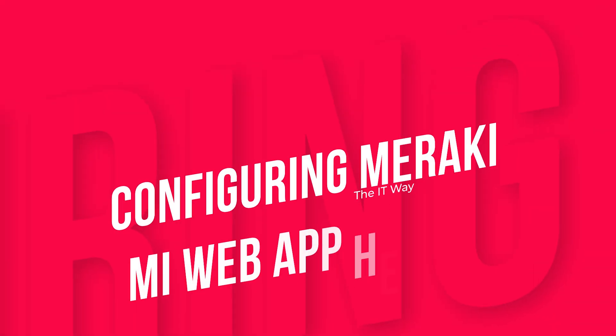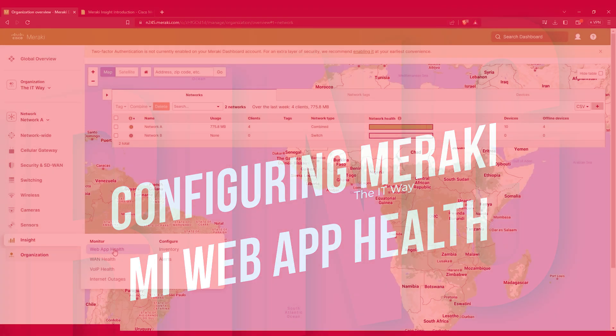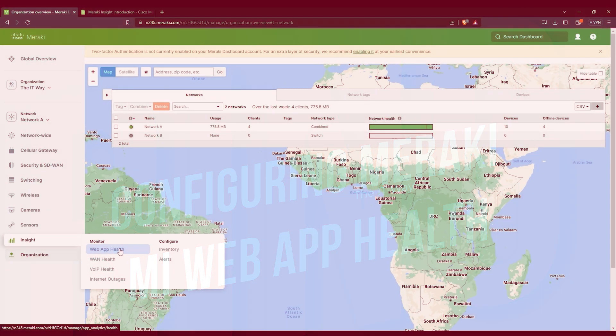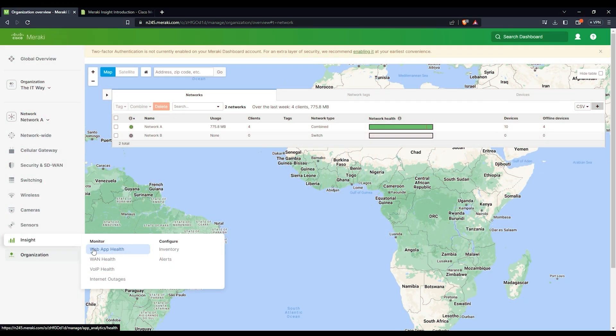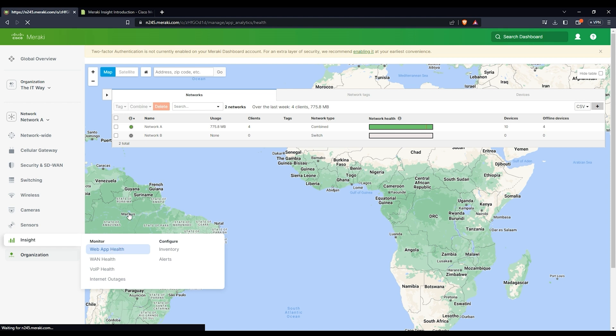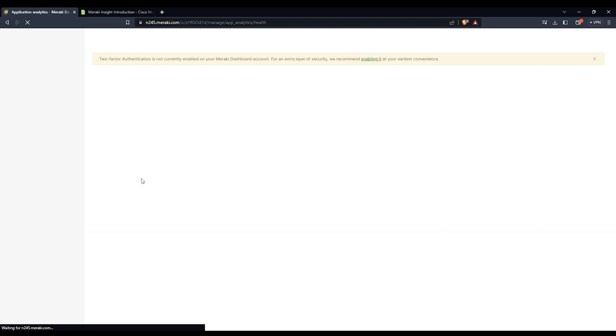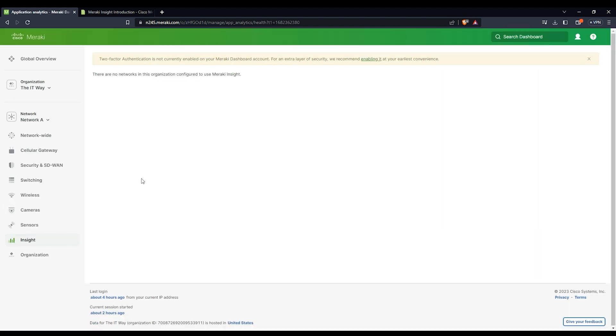Moving down to the first section of the Meraki Insights, we're going to take a look at the first element in the monitor column, which is Web App Health. If we click there, we're going to have this new view that I haven't seen before.